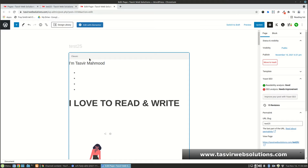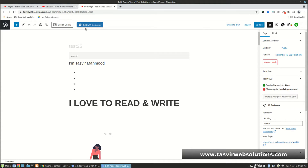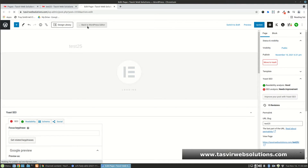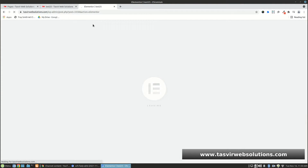To fix it, all you need to do is simply open this page up again in Elementor. Just click 'Edit with Elementor' and it switches back to the Elementor page builder.